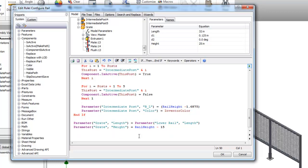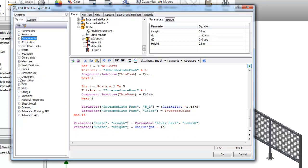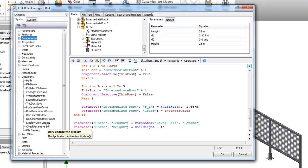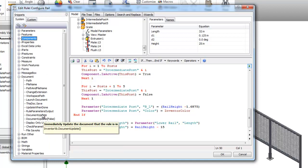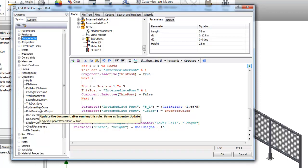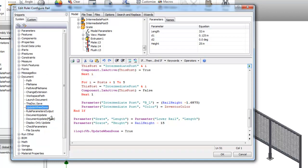One more statement here and then this will be done. We're going to use, from over here under document, the update when done, which basically tells the view to update this model whenever it's completed.